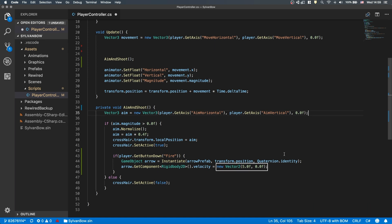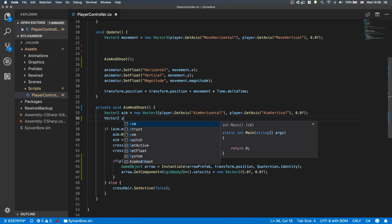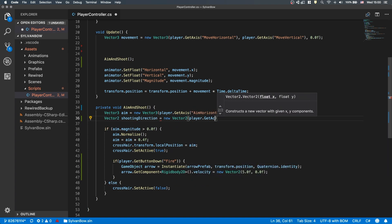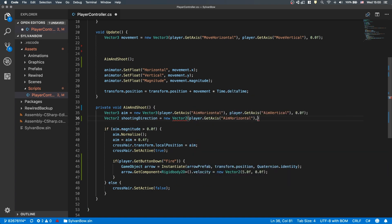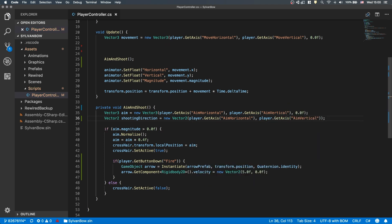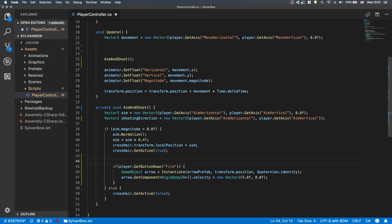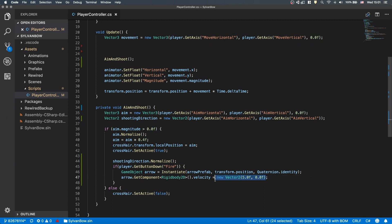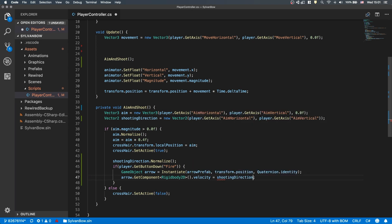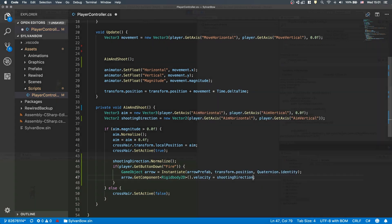Now we need to change the vector we use to set the arrow's velocity. Instead of having it fly in a constant direction, let's create a ShootingDirection Vector2 variable for that. This variable's value should be similar to the AimVariable's value, but in 2D. Before we use it, let's normalize it to make it 1 unit long, so the arrow's speed is always 1 whether we push the joystick fully to the side or not. Now we can change the constant vector we've used earlier to ShootingDirection.